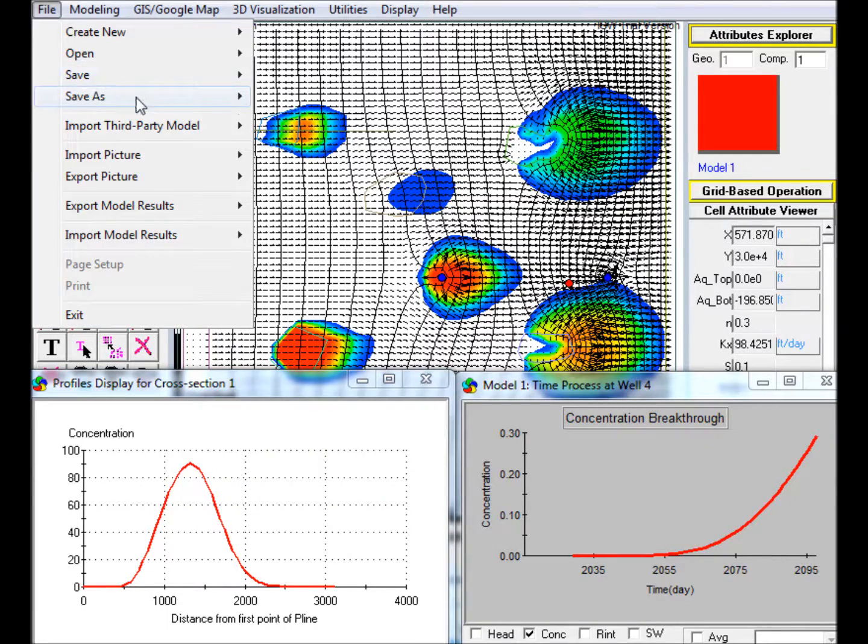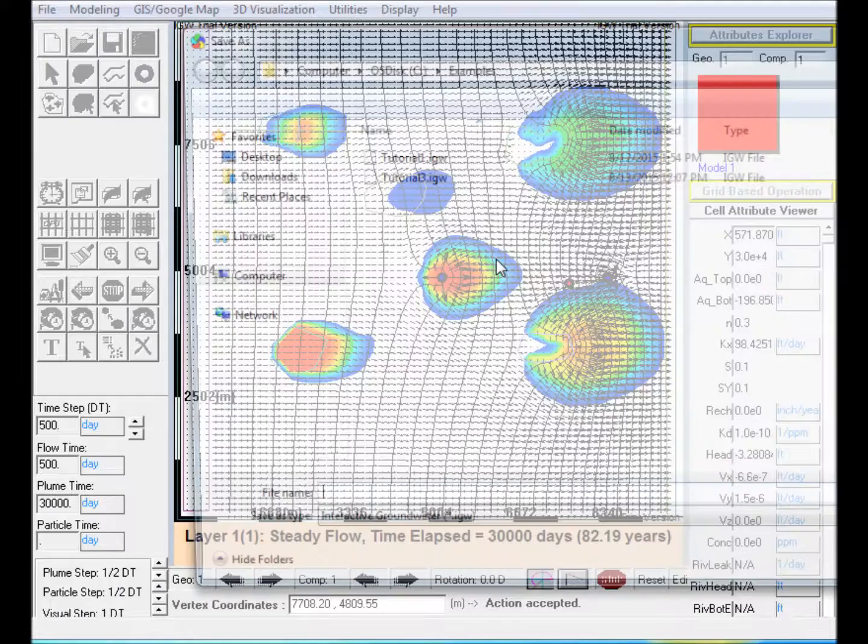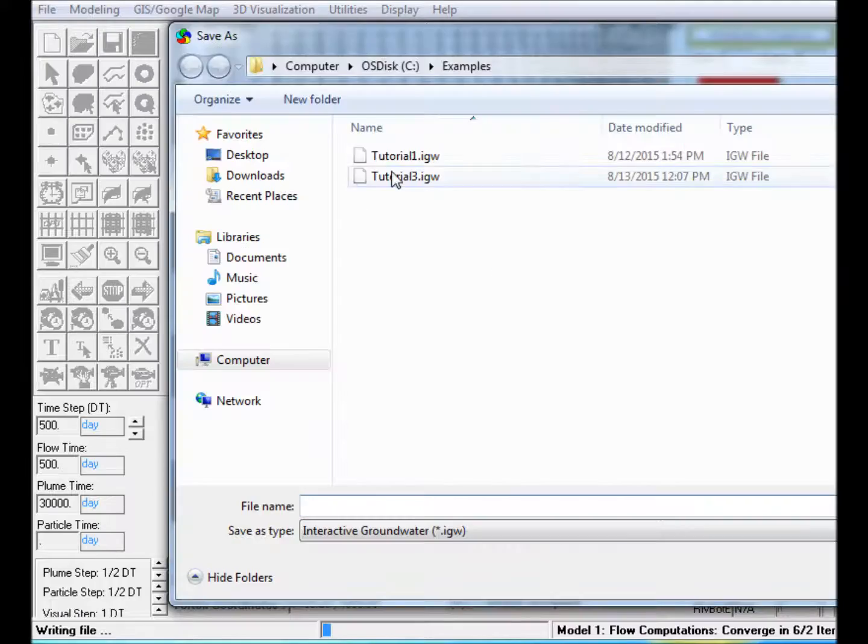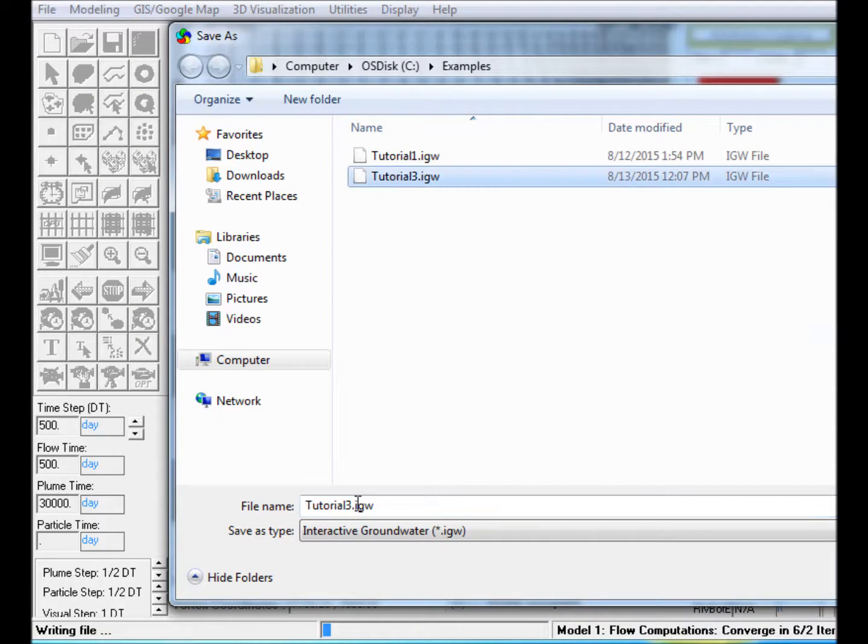Step 16: After Viewing the Results, Save the IGW Model. Thank you.